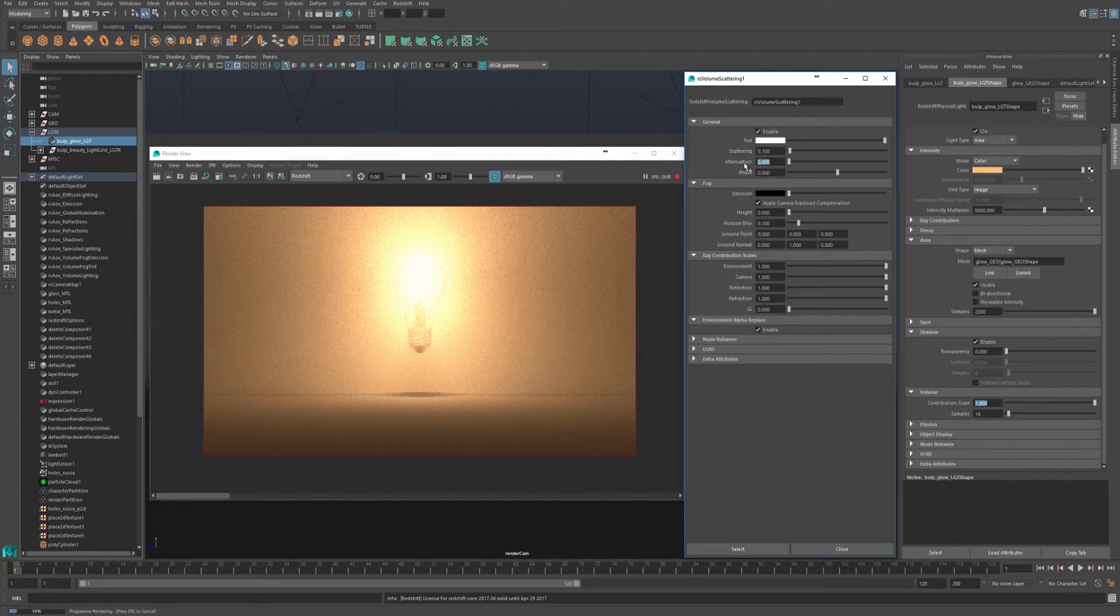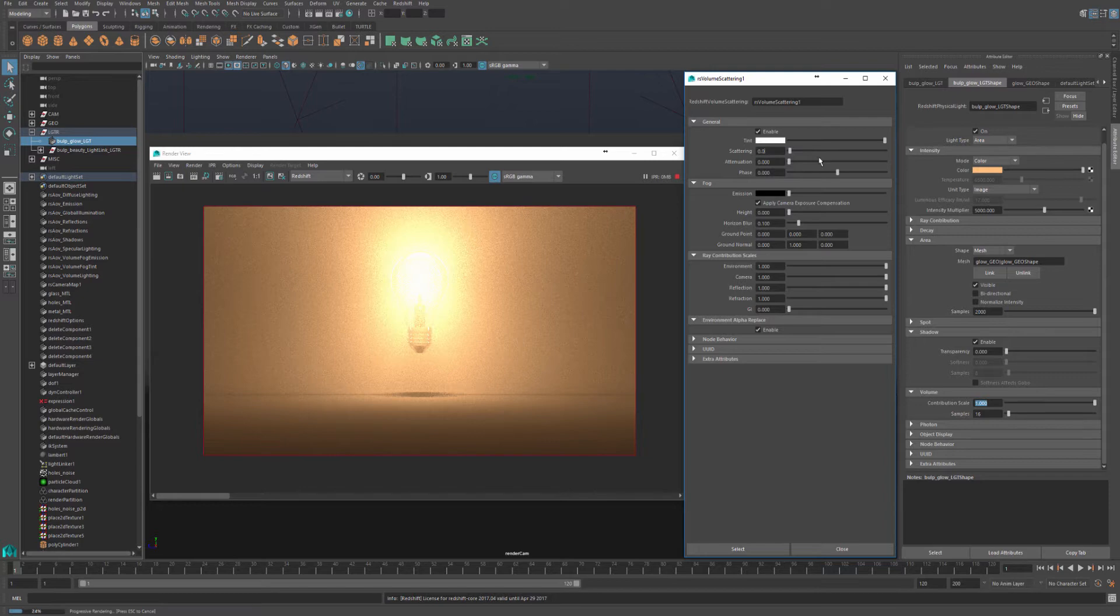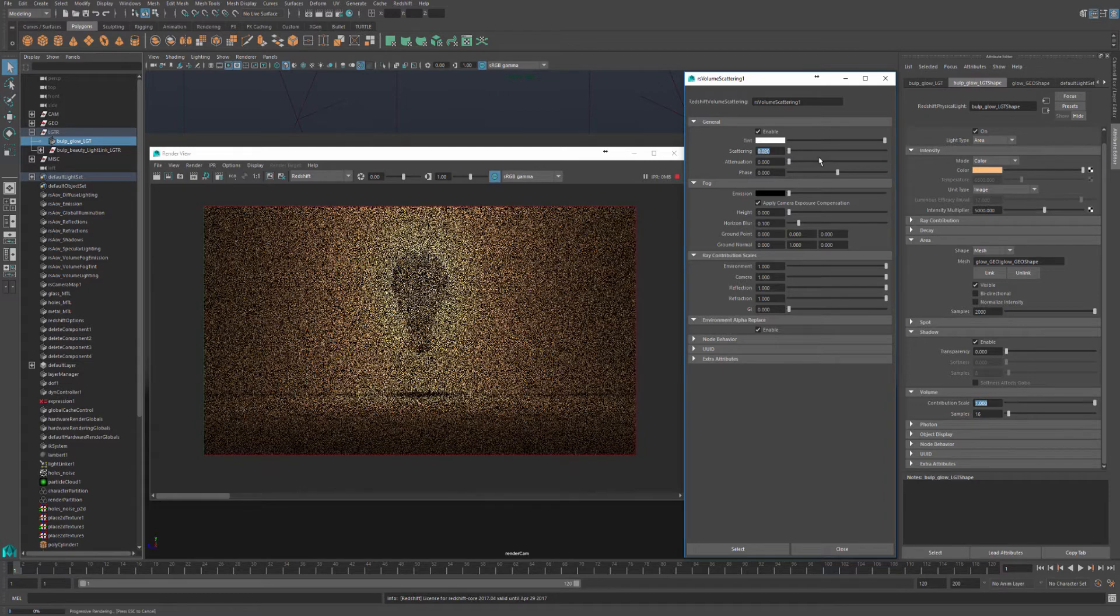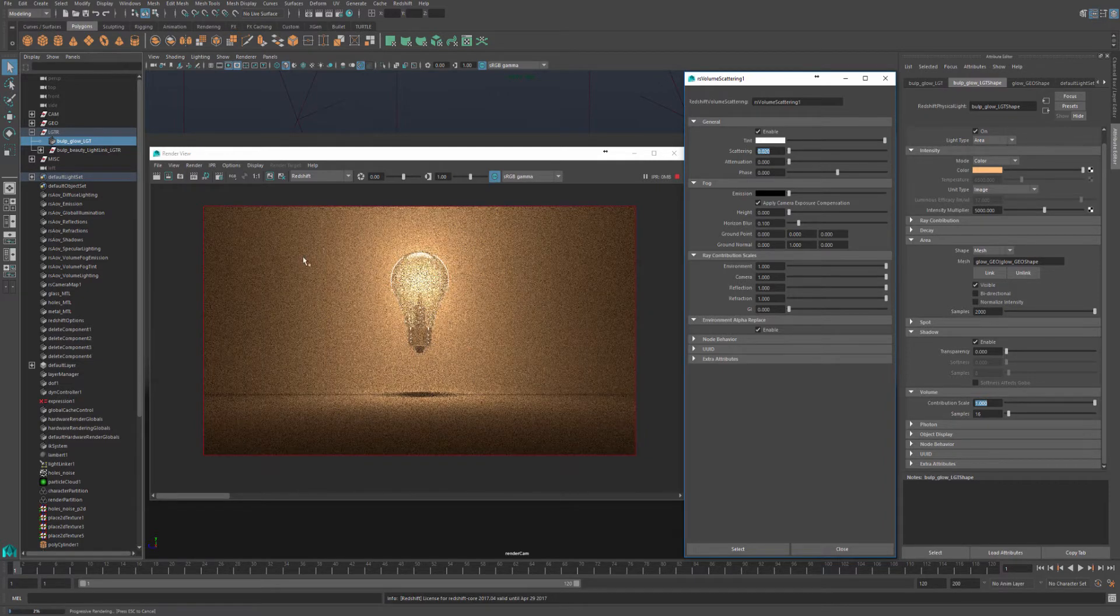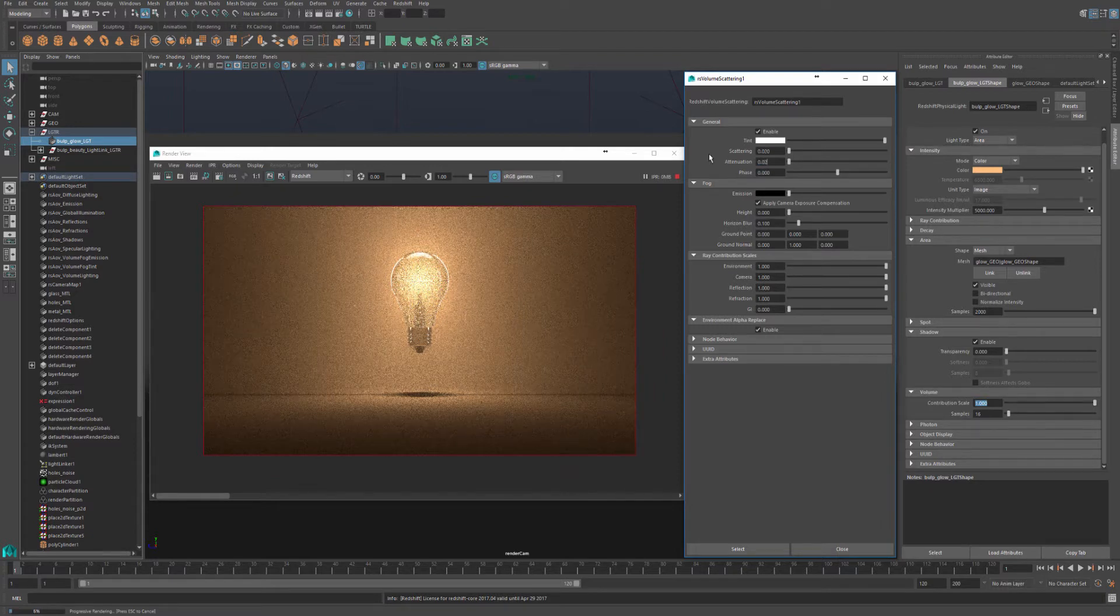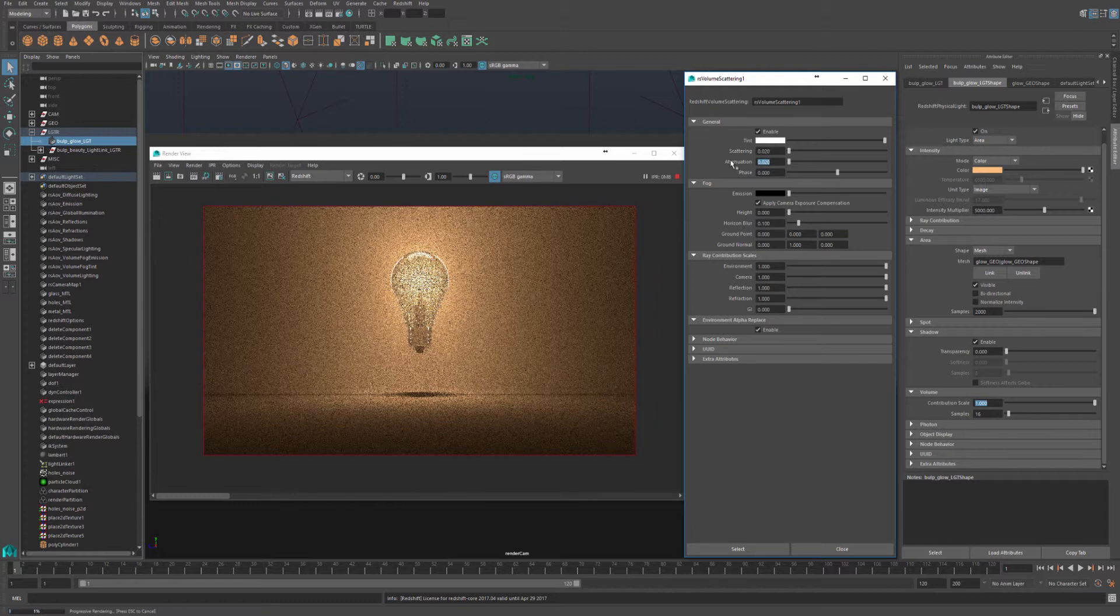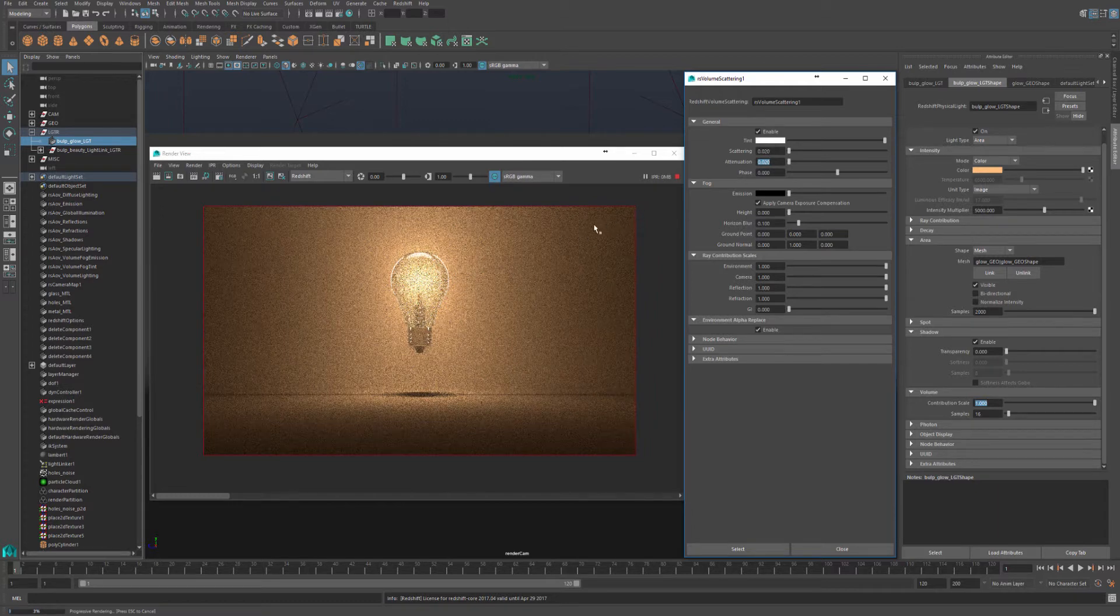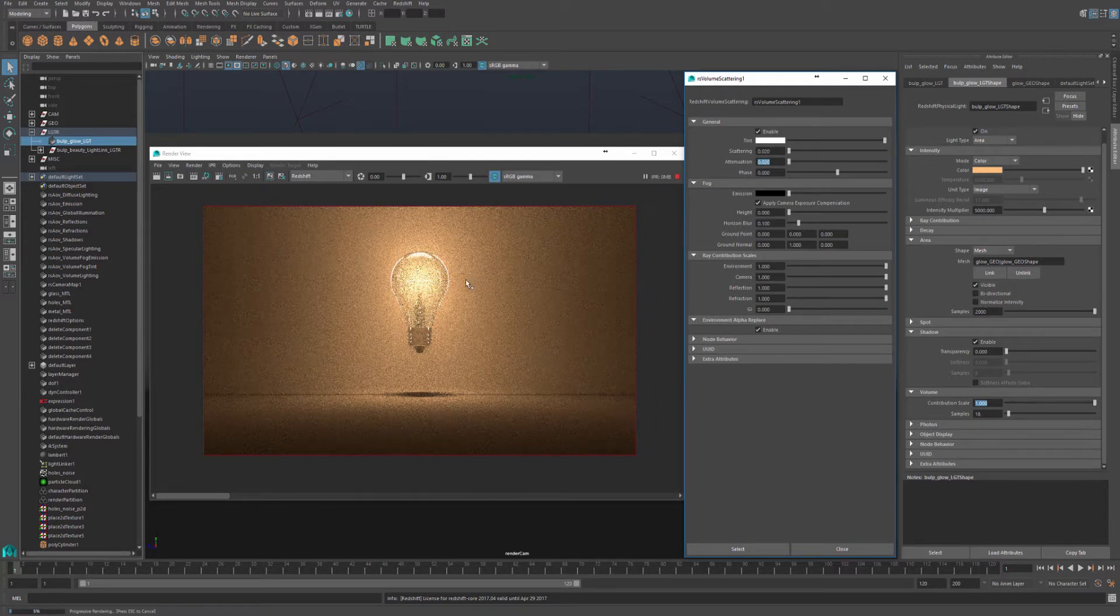So let's tweak our volume scattering first before we tweak our volume contribution scale. I'm going to reduce the scattering to 0.02. Scattering dictates how bright our fog is. And attenuation I'll increase it to 0.02 as well. This basically affects how much light gets absorbed as it travels through the fog.